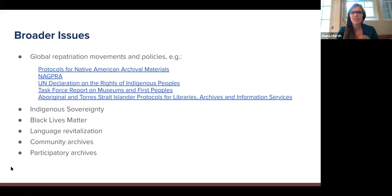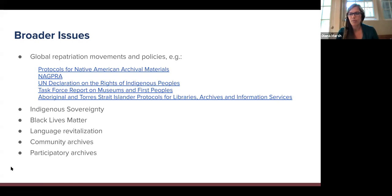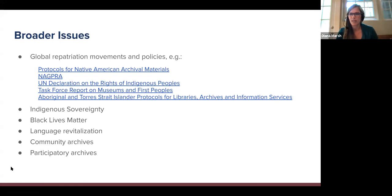In concluding this presentation, we want to acknowledge that reparative description is part of a lot of broader global movements, both in and beyond the archives field. It is an ethical practice that stems from wider repatriation movements and policies. It's part of broader movements in indigenous sovereignty, Black Lives Matter, efforts in language revitalization, and community archiving and participatory archiving movements.